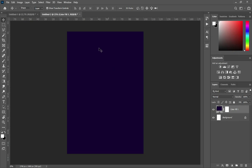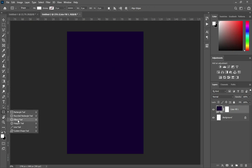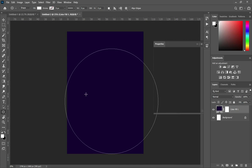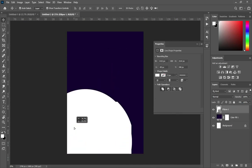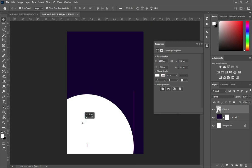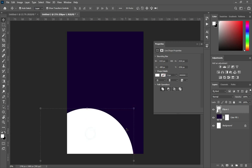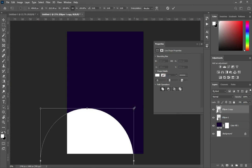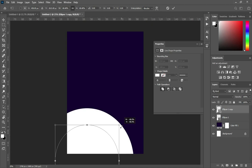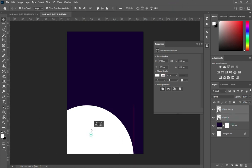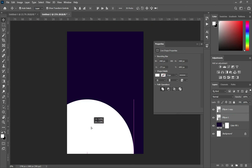Now I'm going to select a circle — hold your Shift key to draw a perfect circle. Bring it down to this position, then duplicate it with Ctrl+J. Hold your Alt key while you drag it down, then arrange it the way you want it to be.